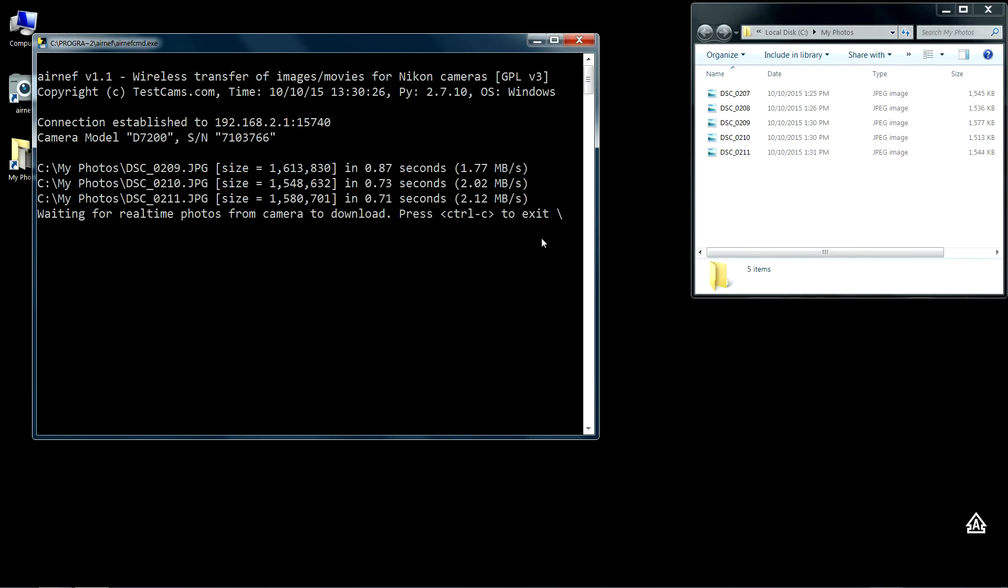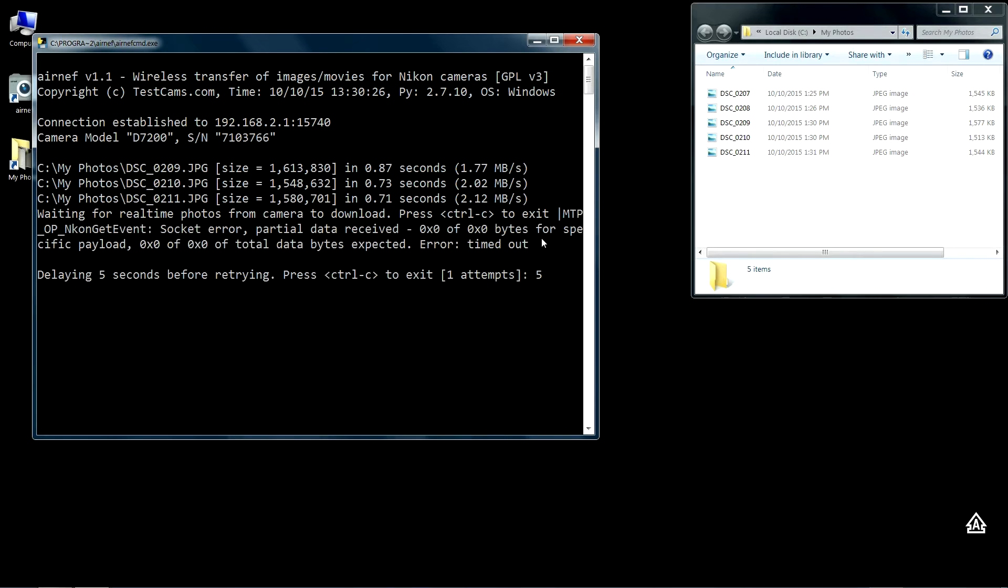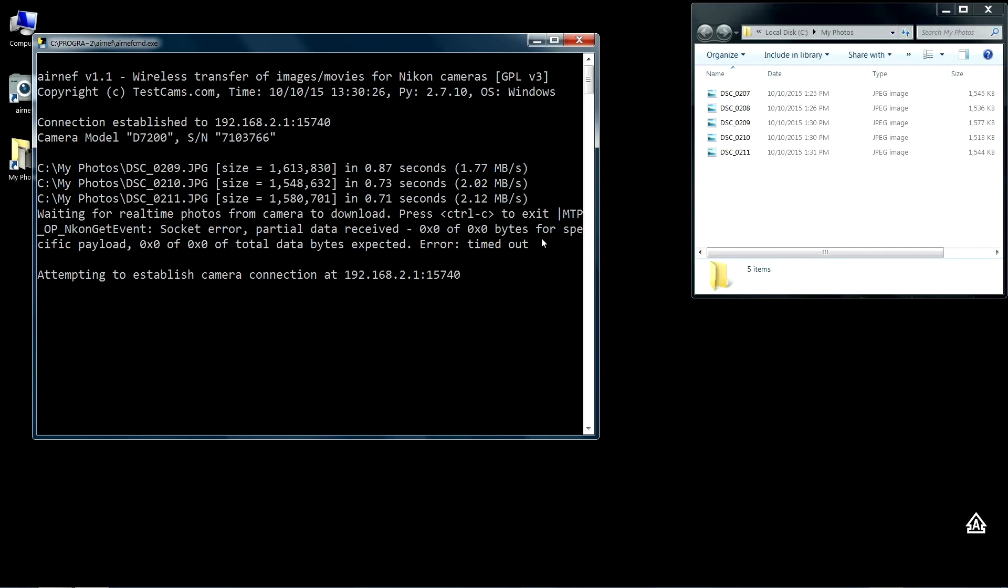Airnet is ready to transfer any images that you've taken since the last time Airnet was able to communicate with the camera. You can see here I've turned off Wi-Fi. This could be any camera, this could be a Sony, in this case it's a Nikon.